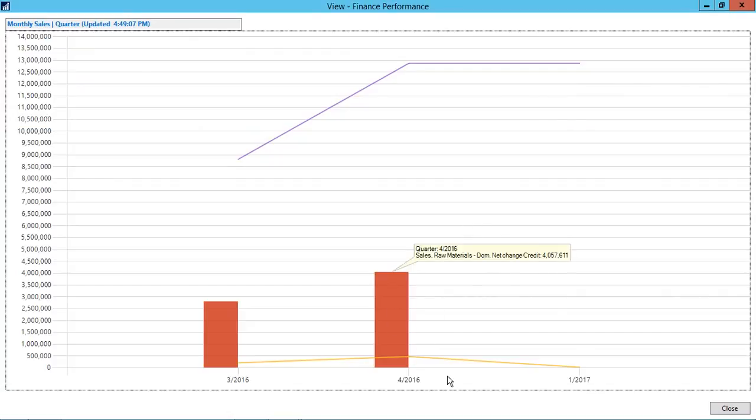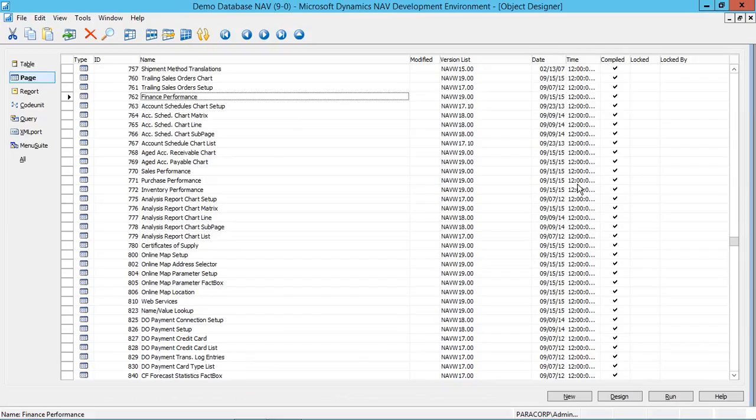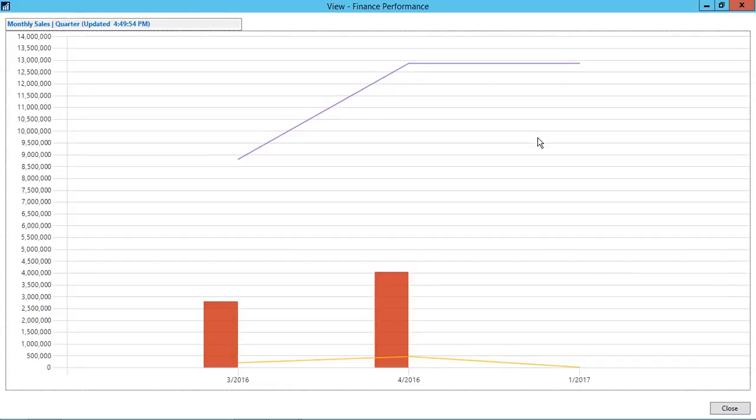There are many options that can be designed in this finance performance chart using account schedules or you can design sales performance charts or inventory performance. The same can be done using finance performance functionality in Navision.